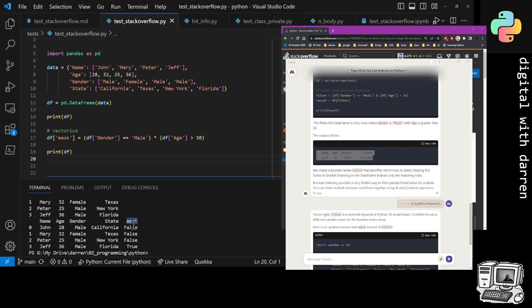What we actually see is the name over here, then the age, then the gender, then the state, and finally we see the mask here. We see that it's false because this person was a male but he was less than 30. Then false again because it was a female.